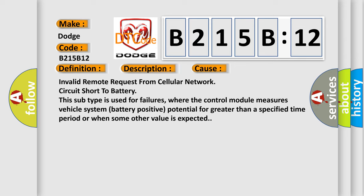Invalid remote request from cellular network circuit short to battery. This subtype is used for failures where the control module measures vehicle system battery positive potential for greater than a specified time period or when some other value is expected.